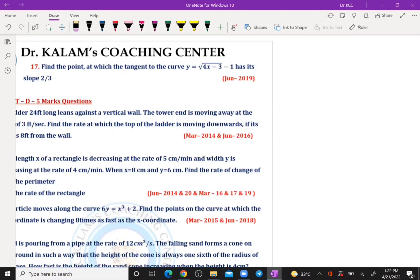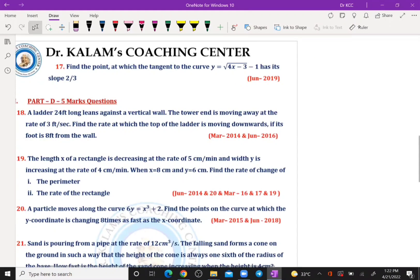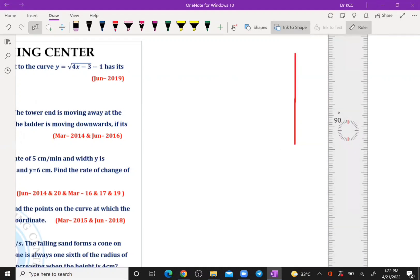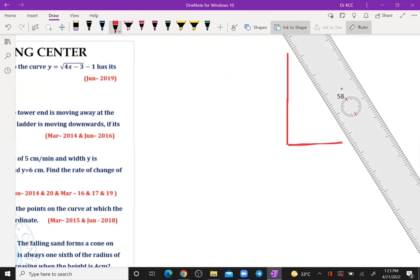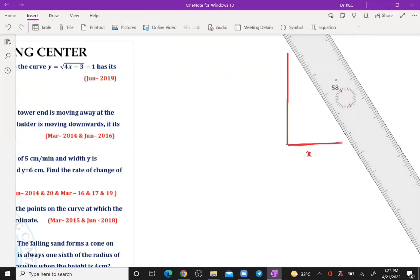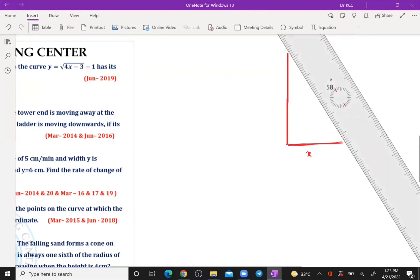First question: a 20-feet long ladder leans against a vertical wall. The ladder is leaning against the wall and the lower end is moving at the rate of 3 feet per second. Consider the lower end as x and the top end as y.